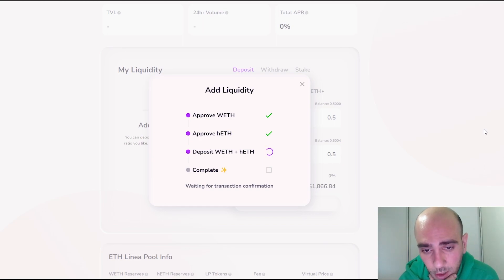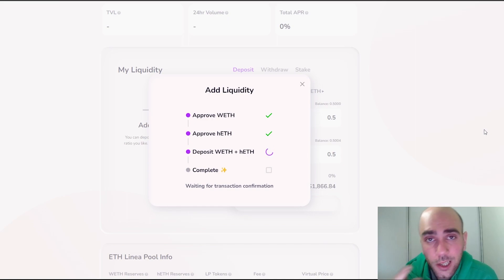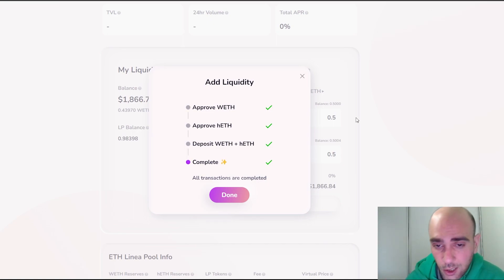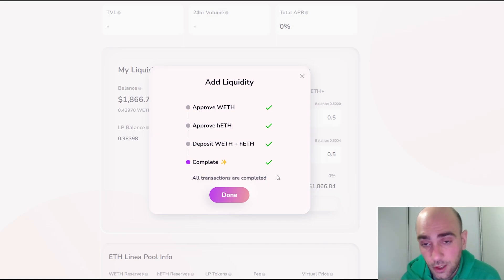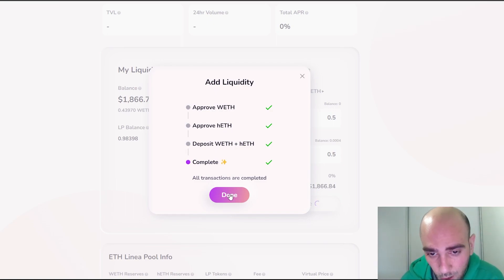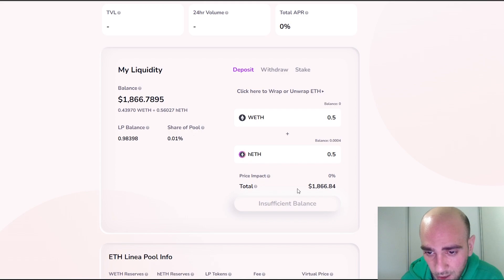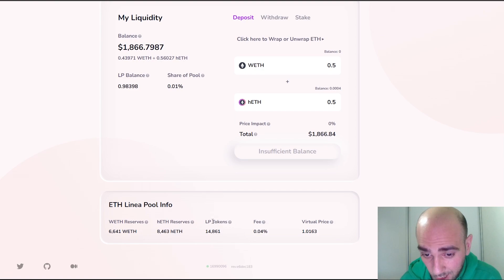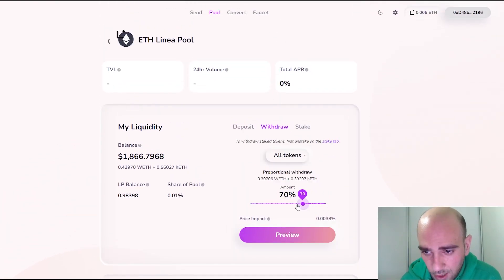Since it's on testnet it may not be successful, but that's the whole point — we just have to try as many options as possible. It seems it's completed. Let's click Done. As you can see, we have the Ethereum Linea pool information showing wrapped Ethereum reserves, hETH reserves, LP tokens (liquidity provider tokens), the fee, and the virtual price of the token.